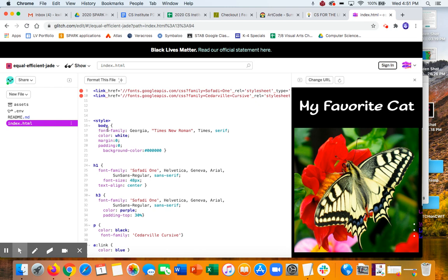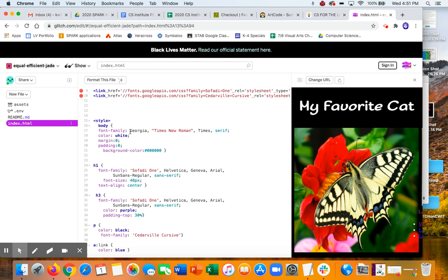So the body font, the way fonts work in a browser is you can have what's called a font family. So you can say, okay, first, see if there's Georgia font. If there's not Georgia font, then try Times New Roman. And if there's not that, try this and keep going, because fonts are specific to what's downloaded on a computer. So some computers come with more fonts already. A lot of people like to download different fonts. And so that's why it's important to have some options there. So depending on what the computer has...